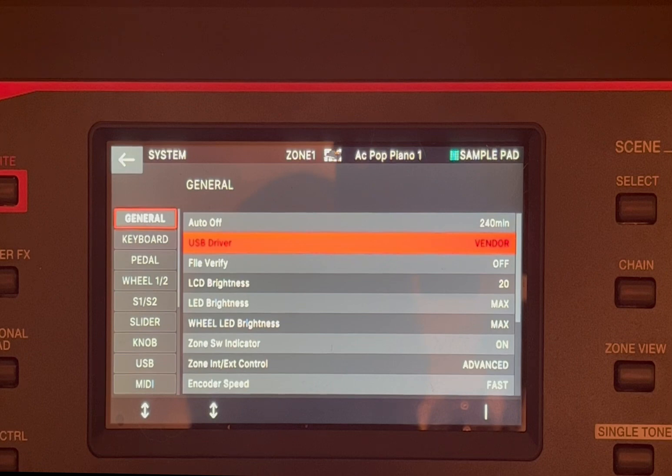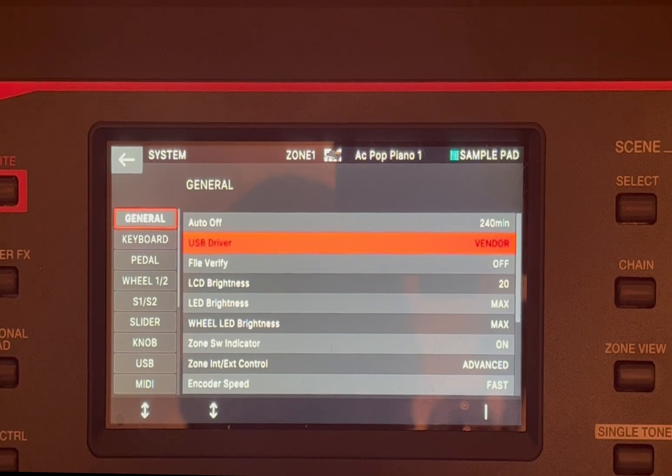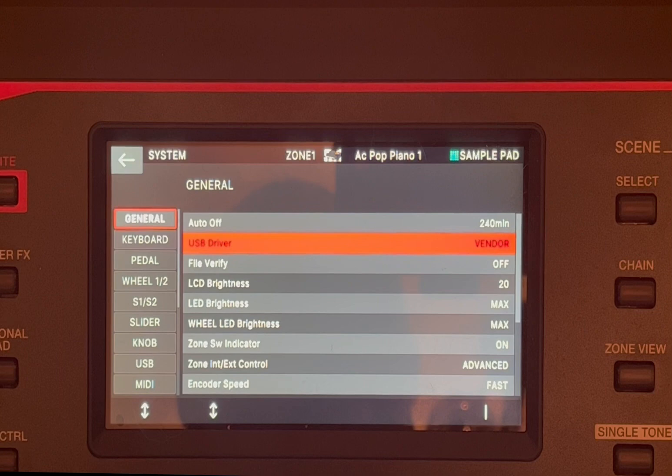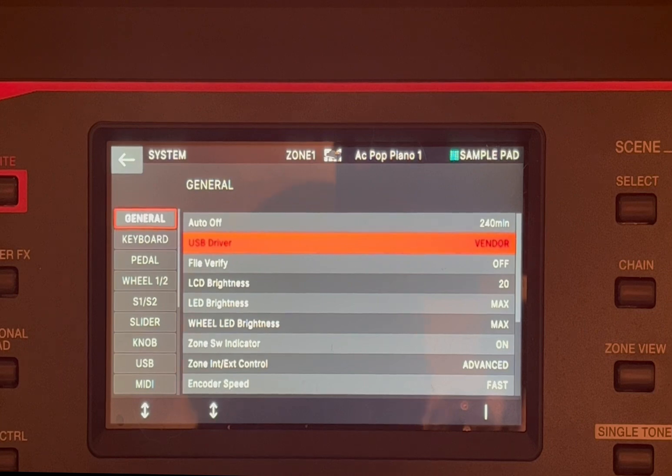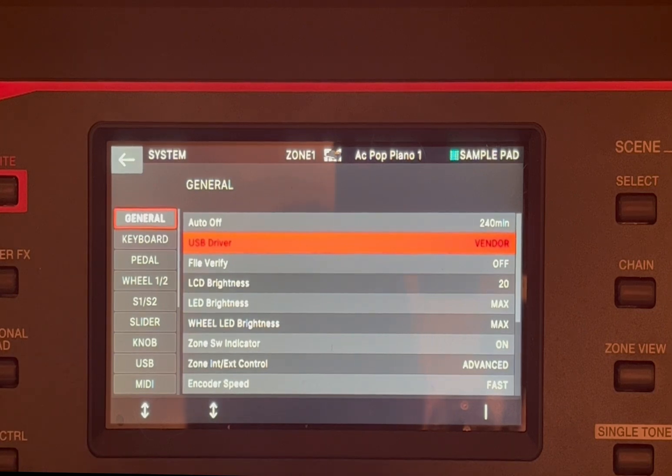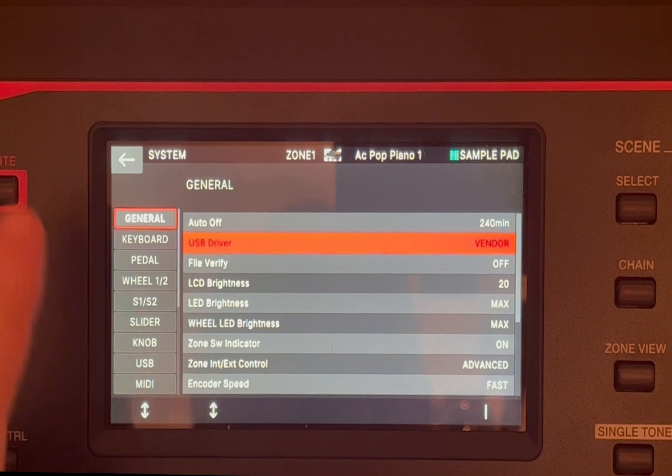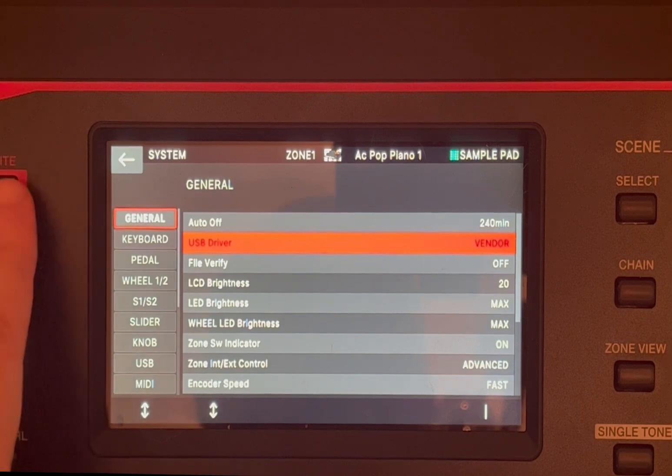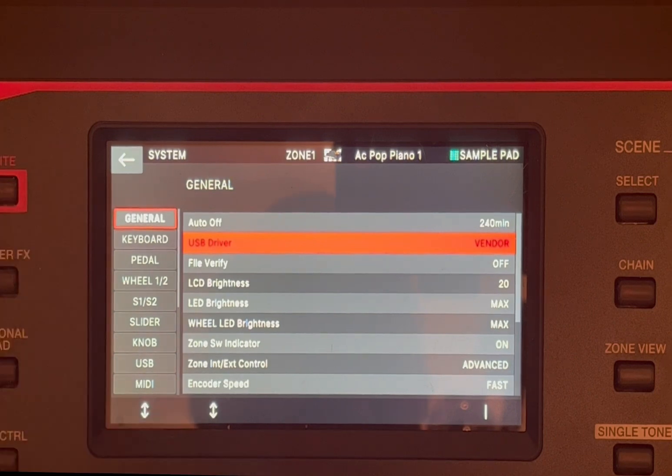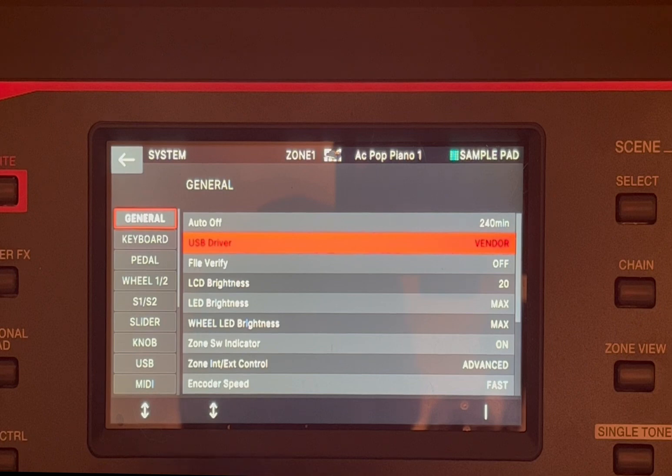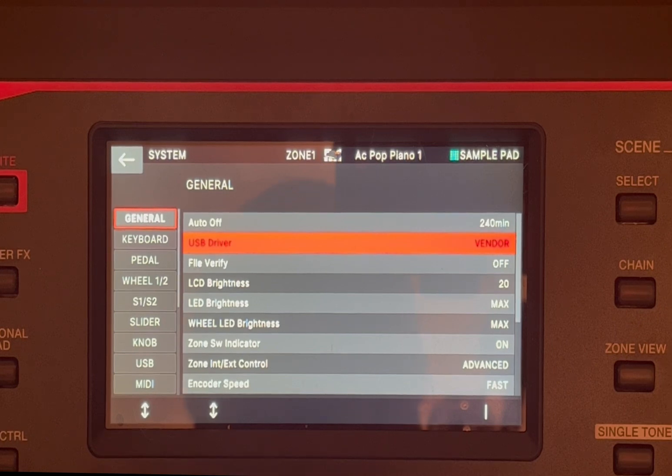Now, once you have done that, if it is the first time that you are setting it to vendor and it was before set to generic, I strongly recommend that you write the changes and ensure that also your Fantom is not connected, for example, to your MacBook or laptop.